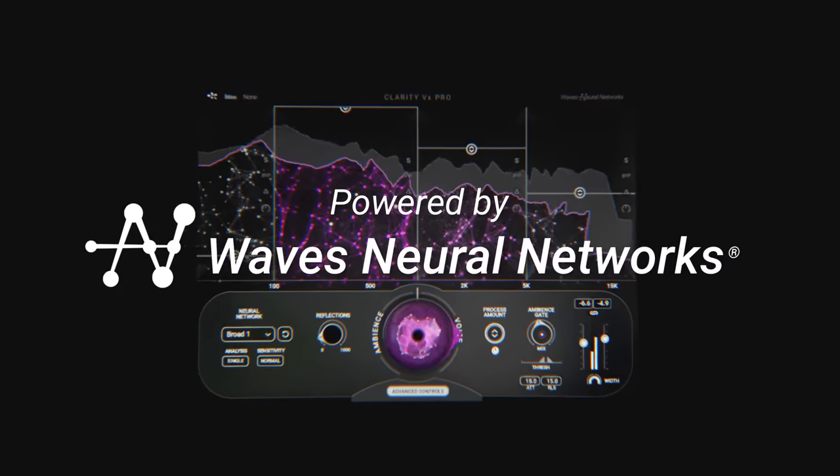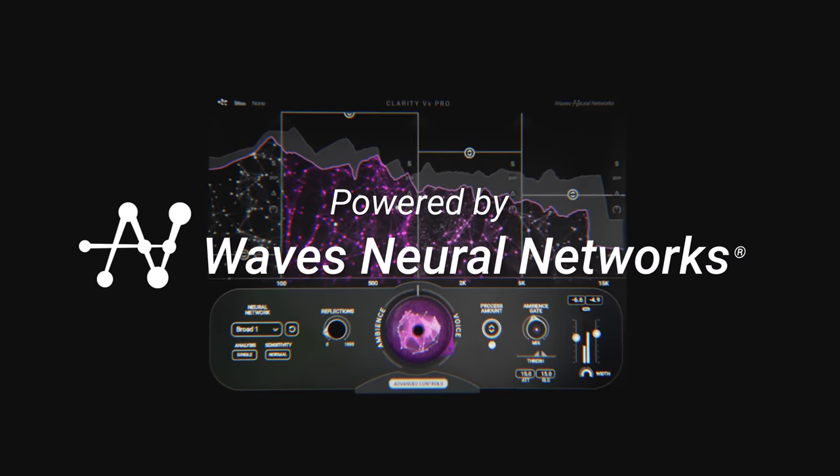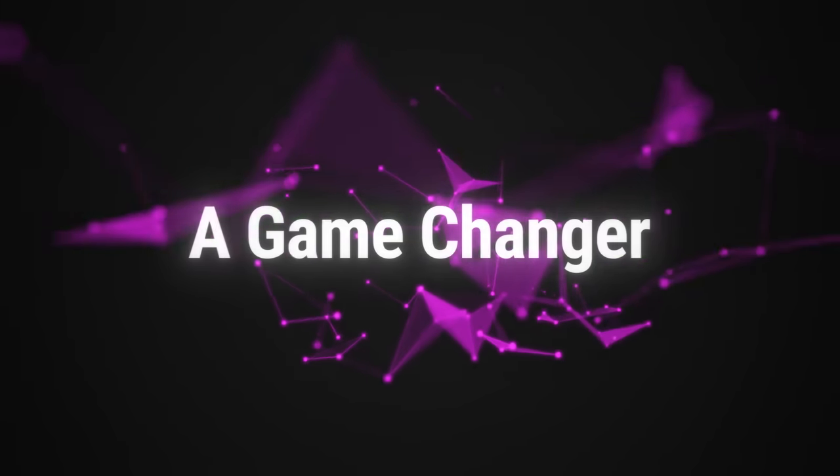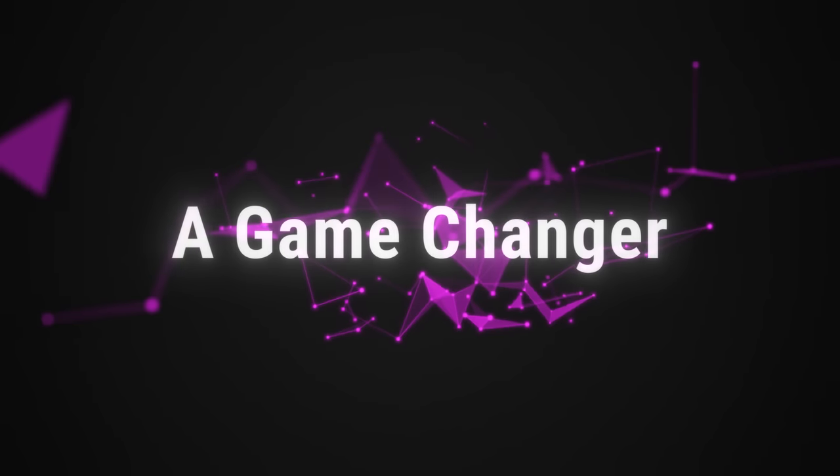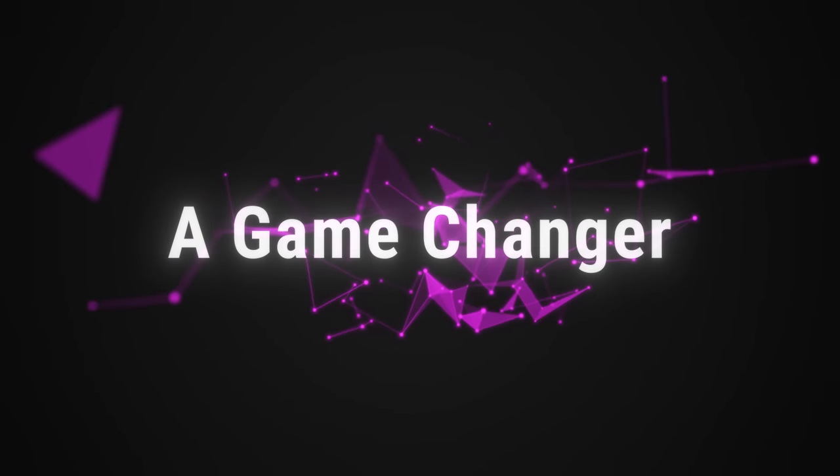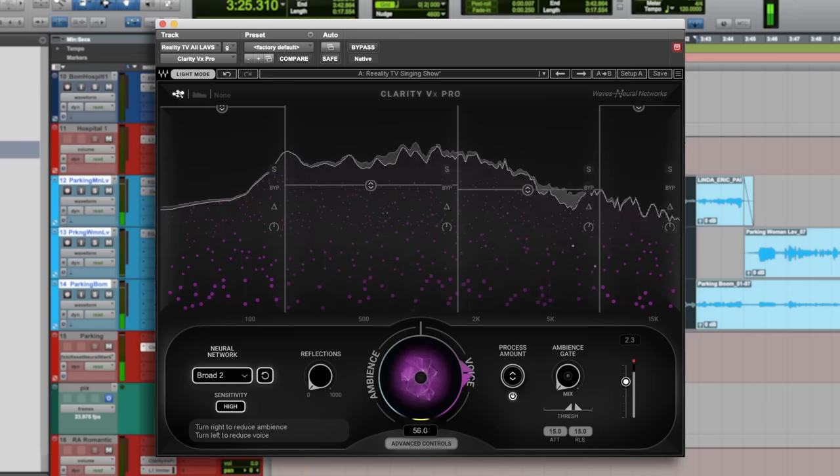It's impressive, for sure. It's very impressive. There's a certain amount of AI. It's being able to differentiate dialogue from any other sound.